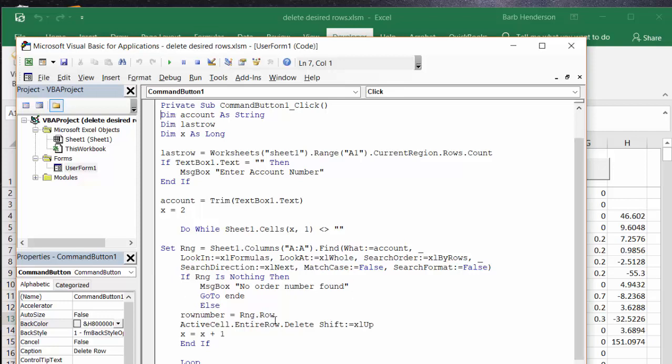Range row is the ranges that you found here, row is that row that it's on. Active cell entire row delete. And then so we don't have an extra space there, what it does is shift up, so it brings up the bottom row to make the top row fit so there's not a blank there.